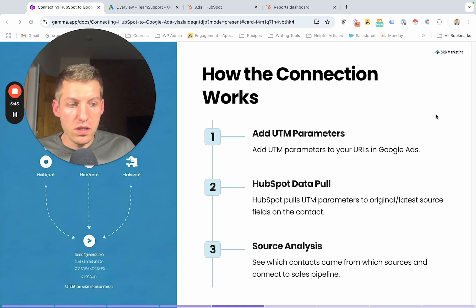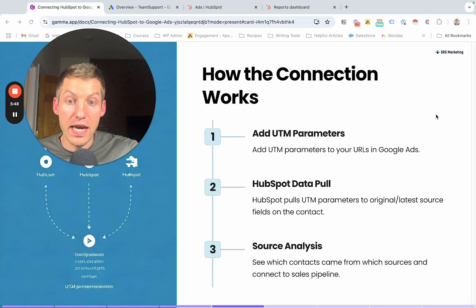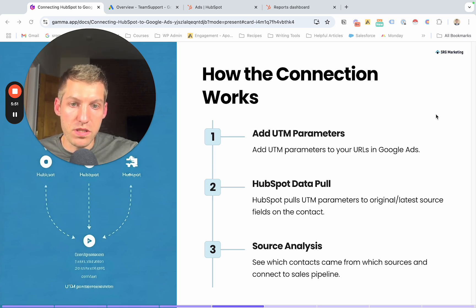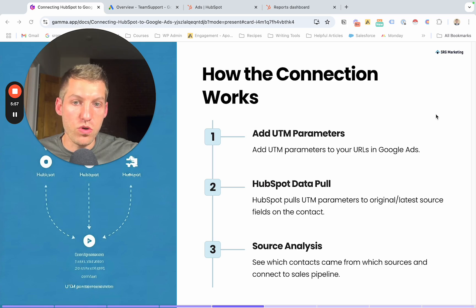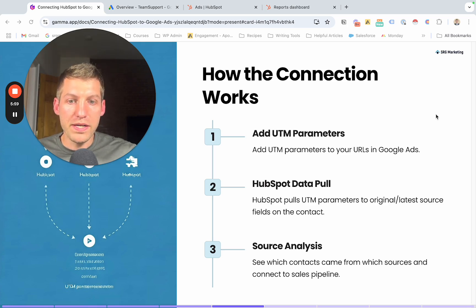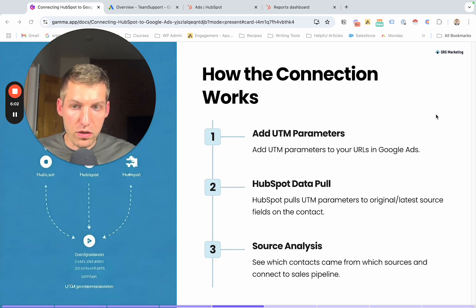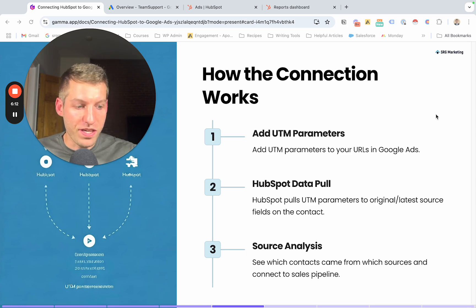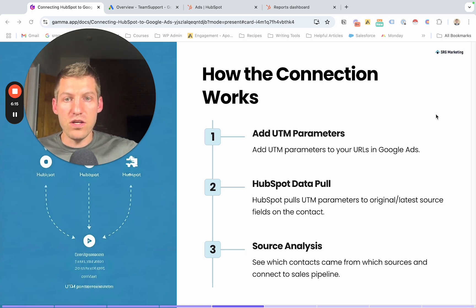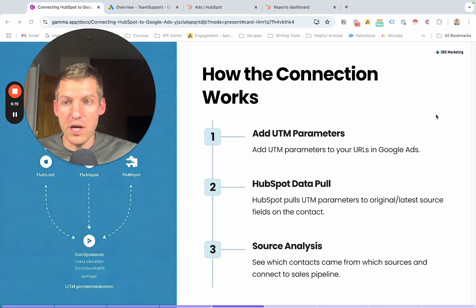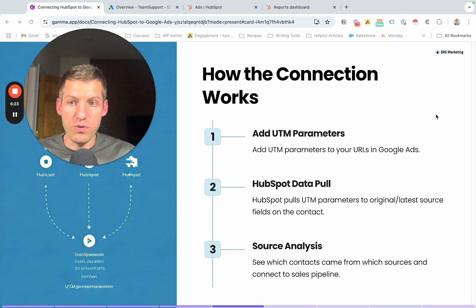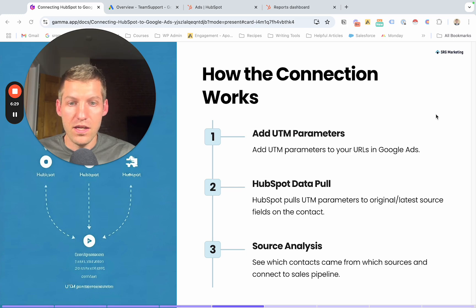Once you have that data populating, you can connect it to contacts further down the funnel. When those contacts become sales opportunities, you can see what keywords drove those opportunities. If they become closed-won, you can see what keywords drove closed-won revenue. HubSpot connects the dots and shows you not only how many conversions you're getting from keywords, but who is converting — their job title, their company, their name, and how they're progressing in your sales funnel. Without this setup, it's almost impossible to do this. The importance of it for your strategy and being able to report back to your team on what's working — this is everything.